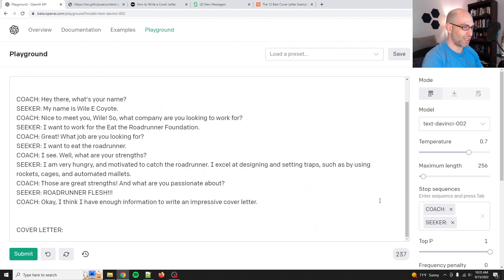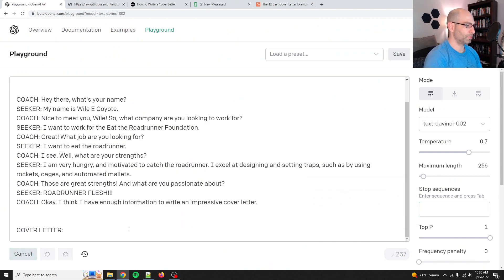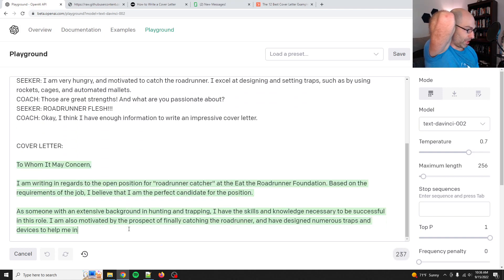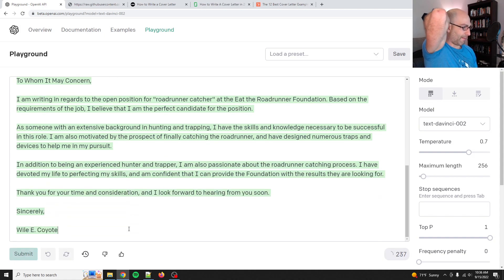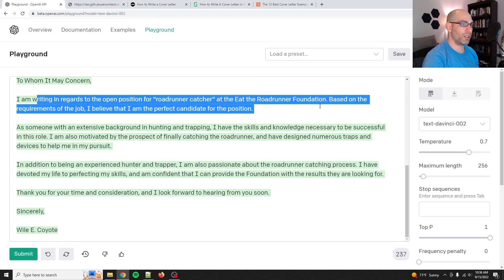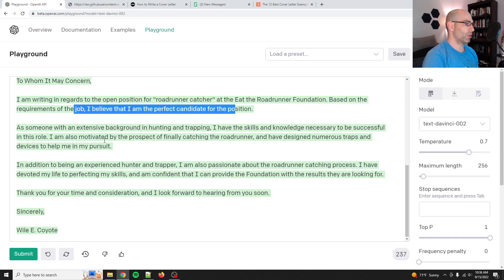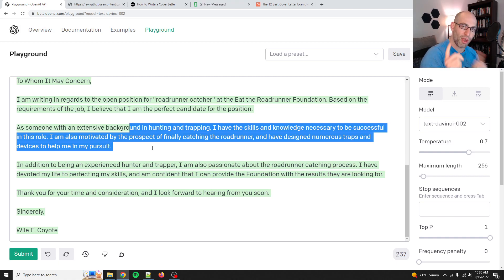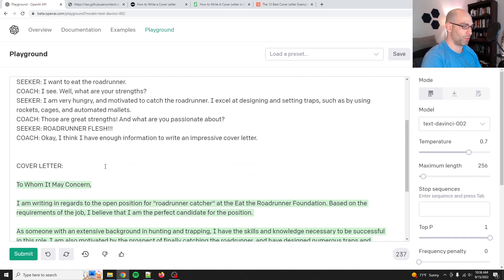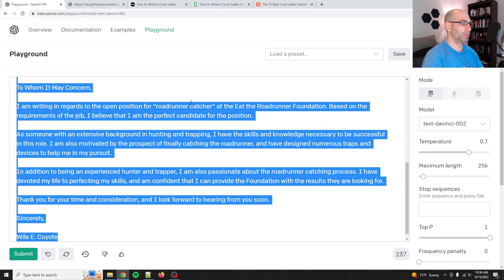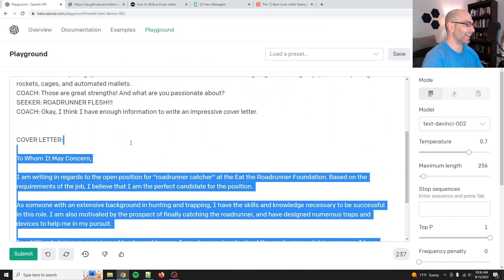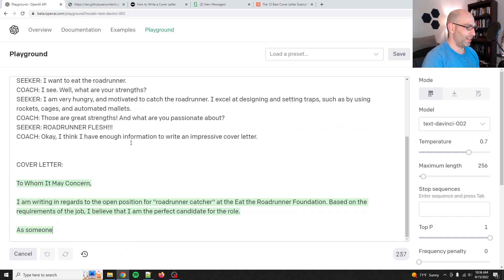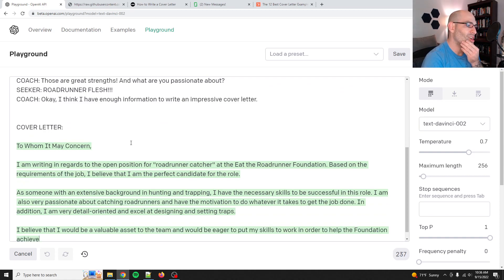Let's see if it gives me anything just a little bit different. To whom it may concern. Let's see. It's a little bit better. Yeah. Okay. Let's run this again. So I'm writing in regards to the open position based on requirements as someone with an extensive background in hunting and trapping. Yeah. So this is a little bit more professional. So it might be beneficial to split it up into multiple prompts. What? Fat fingered that real hard. Okay. And it looks like it'll generate a similar format. Okay, cool. So I will. Yeah, there you go.